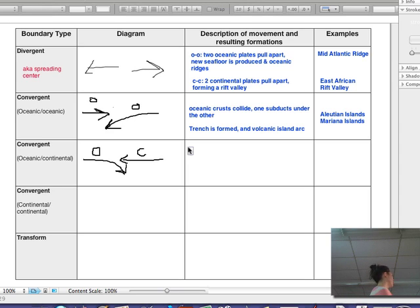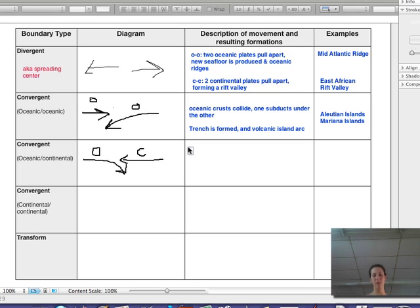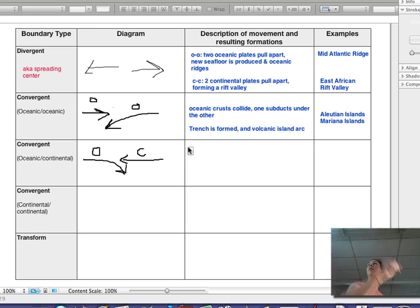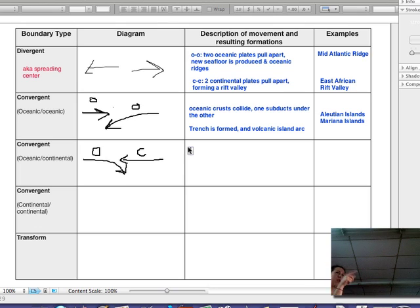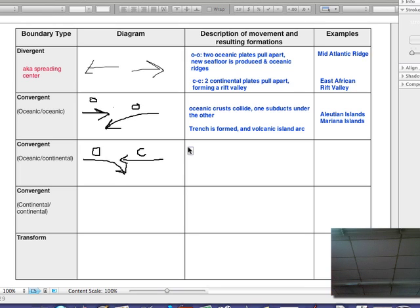For oceanic-continental convergent plates, one is oceanic and one is continental. The oceanic plate is more dense — it's made of basalt, a much denser, heavier material. So the oceanic plate subducts underneath the continental plate.